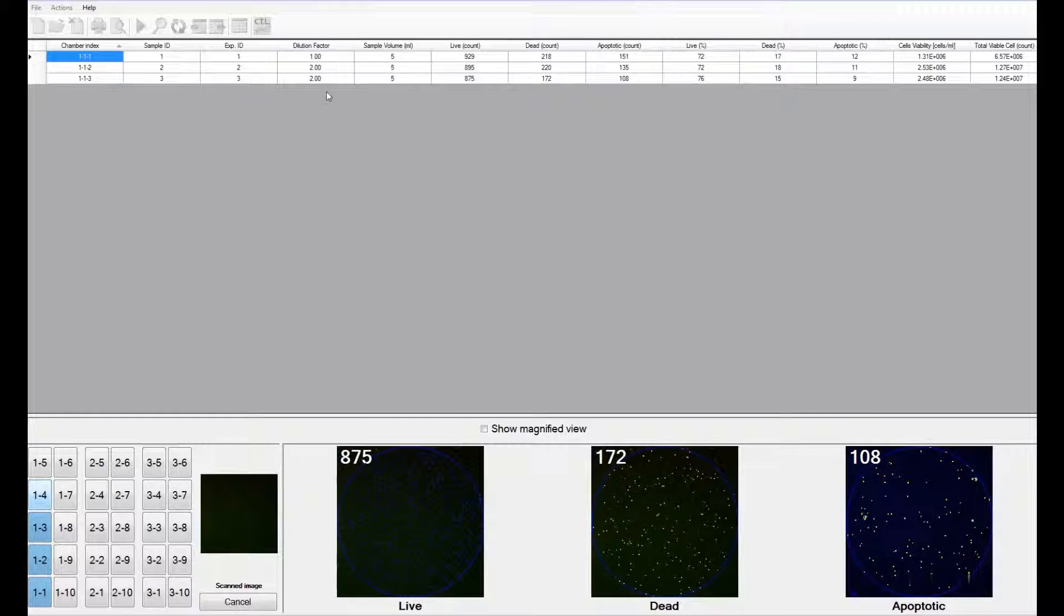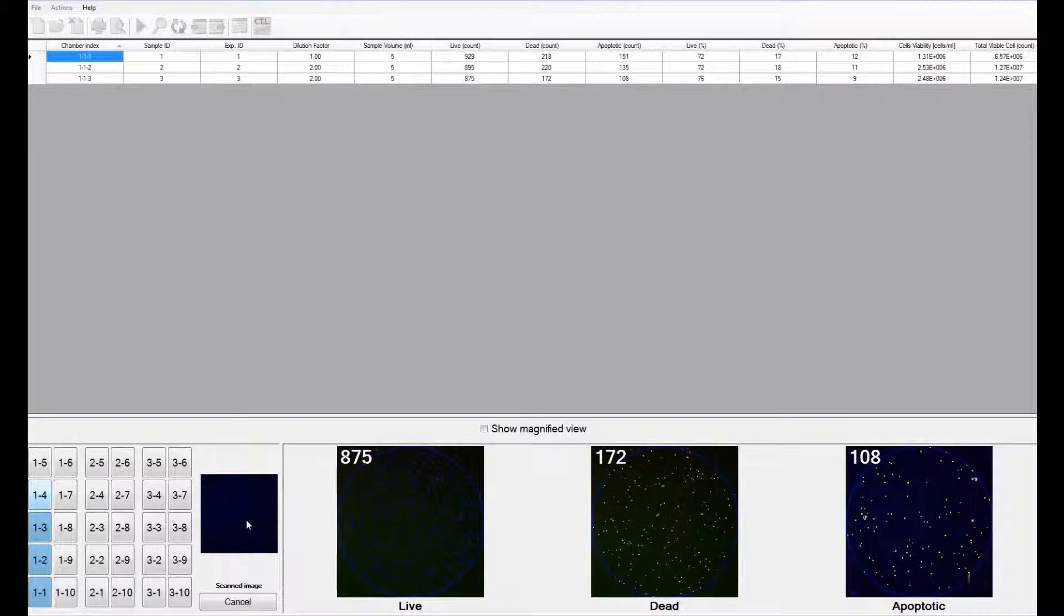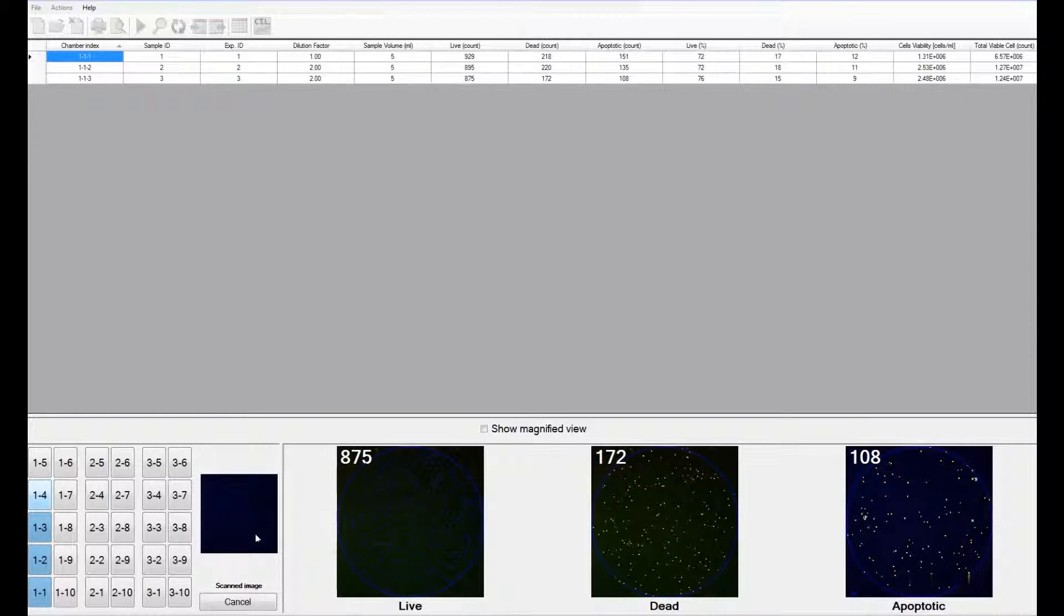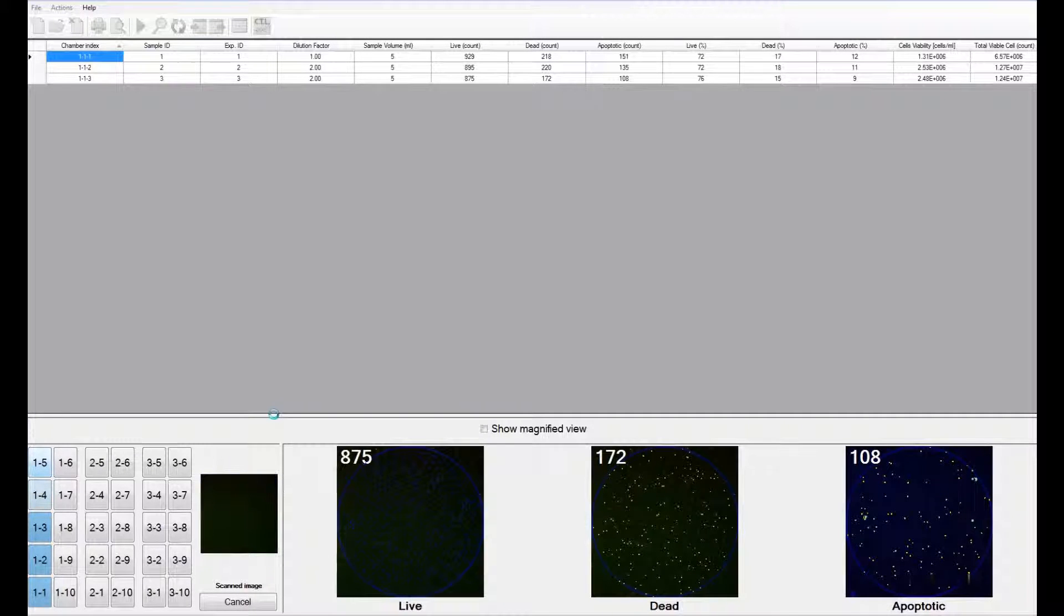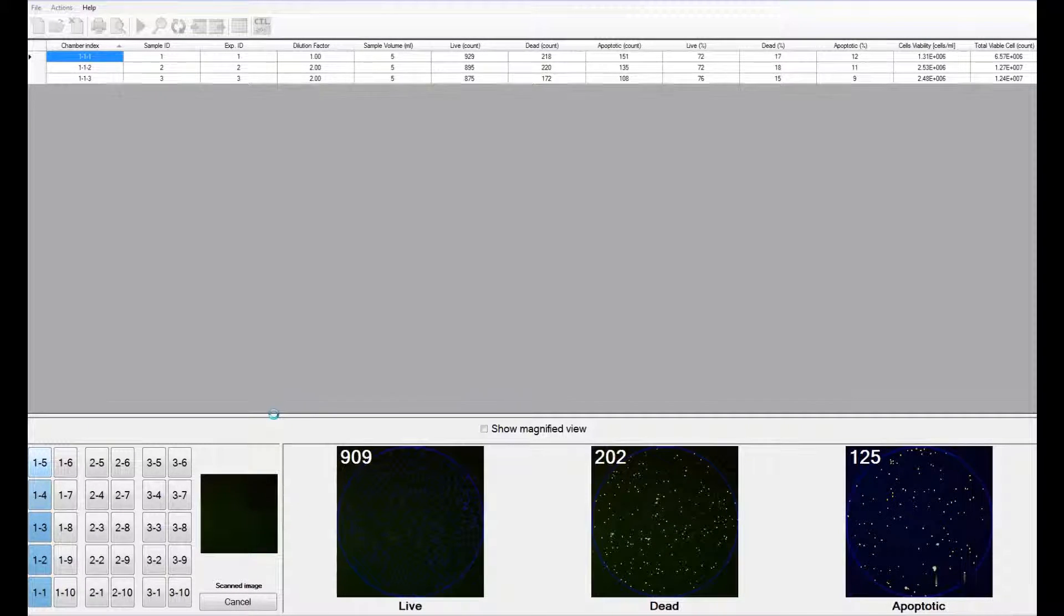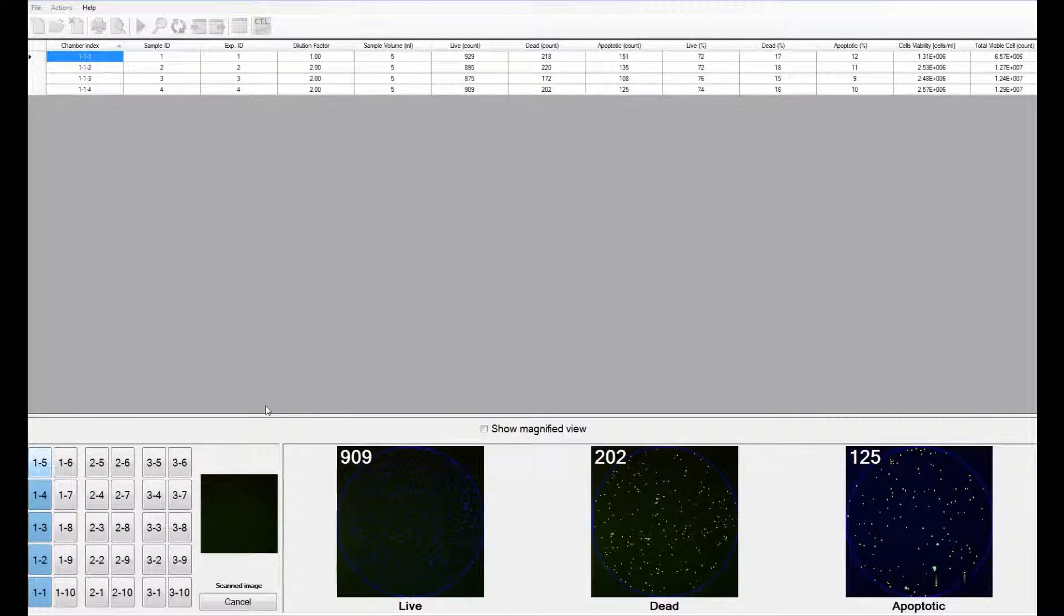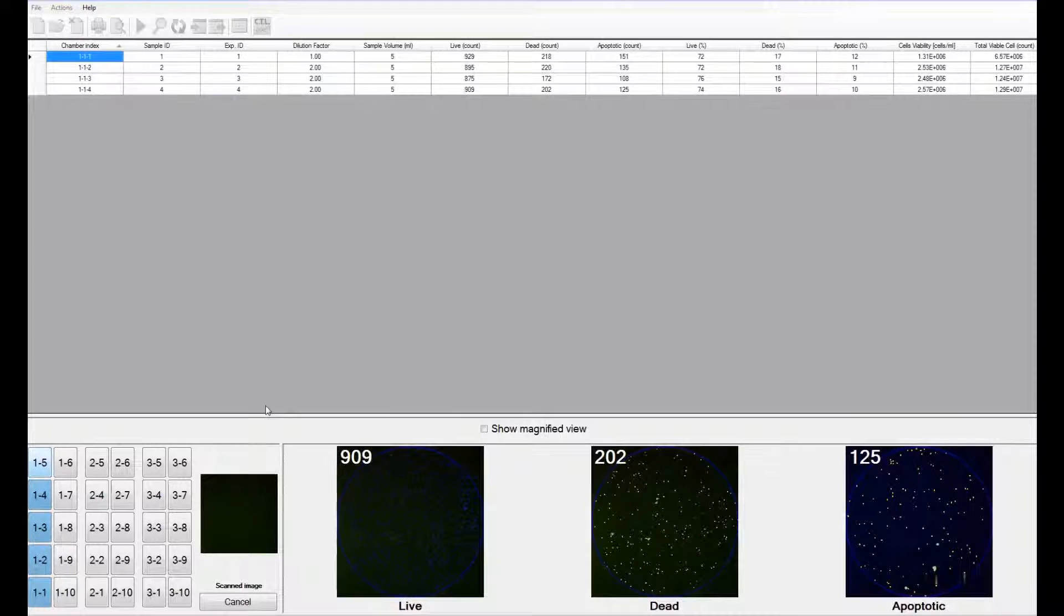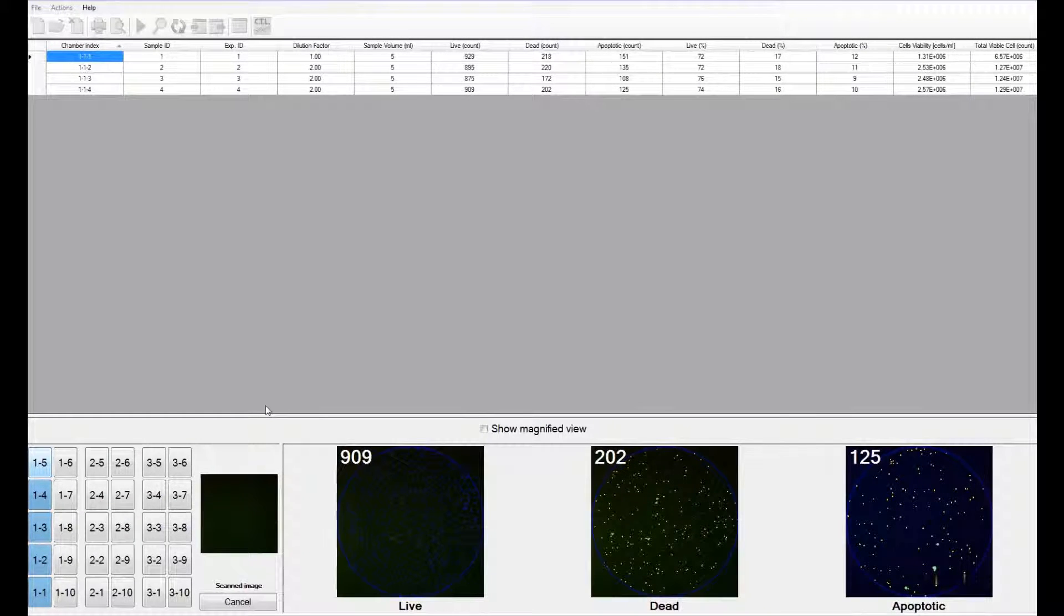The software first scans and counts the live and dead cells in a particular region, and then it computes the apoptotic cells in the same region of interest. It superimposes the live, dead, and apoptotic images to detect cells that are positive for both the live dye and the apoptotic dye, or the apoptotic dye and the dead cell dye.